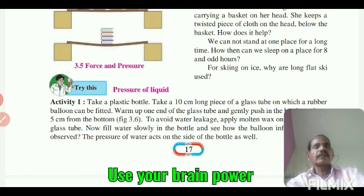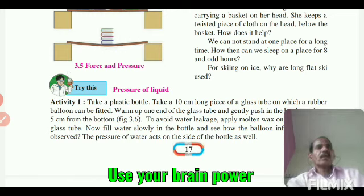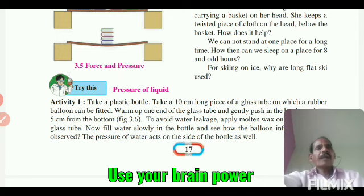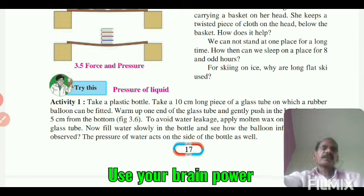When we stand, our weight acts on a relatively small surface area, resulting in increased tension on the muscles of our legs.